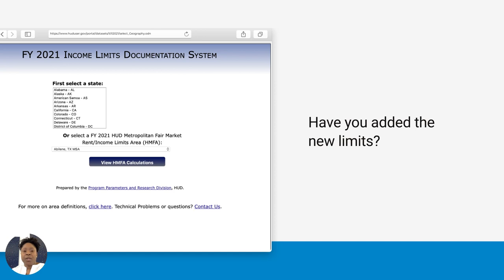Vicki just really wants to make sure that you guys have all of this uploaded into your software by now. So make sure you go to the website — you can see the link here on this page — and search for income limits in your area.